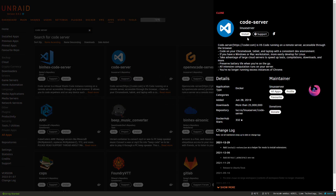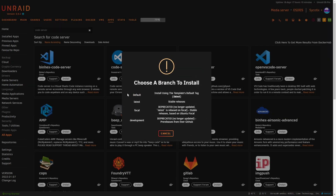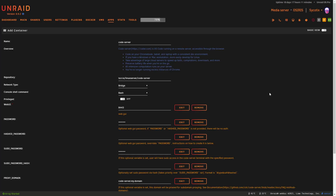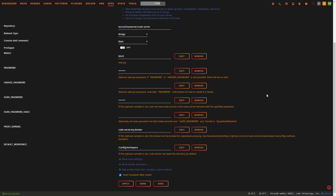If you want to help support LinuxServer's work, head over to linuxserver.io and support them any way you can. There's also a support button here in Unraid. We'll click on code-server, go to install, choose the default branch, and land on the configuration page.